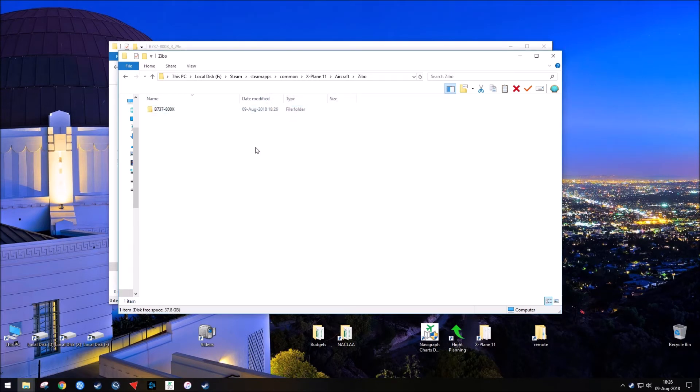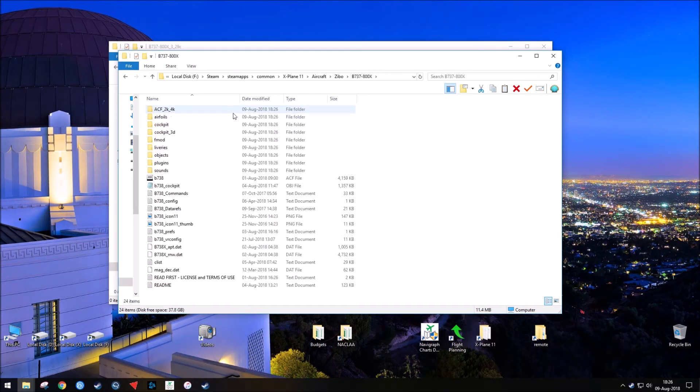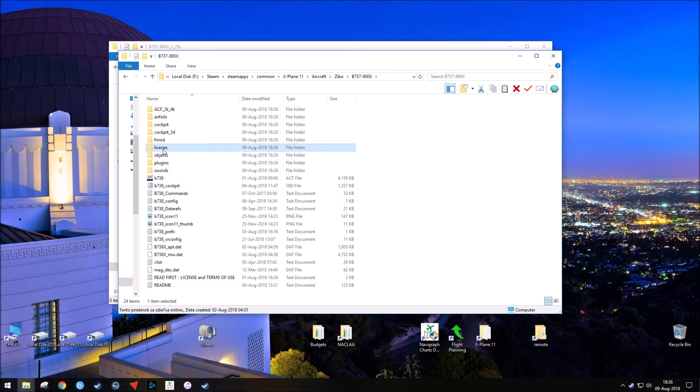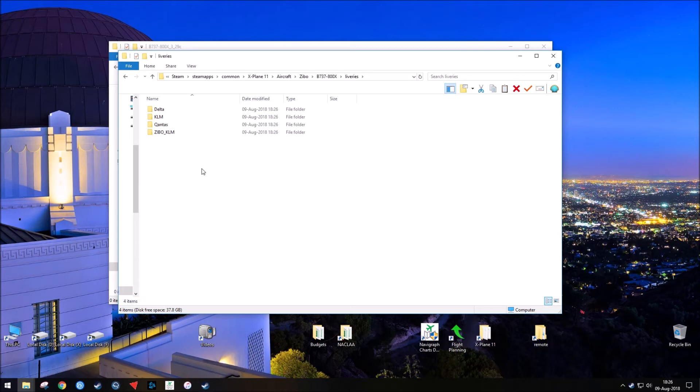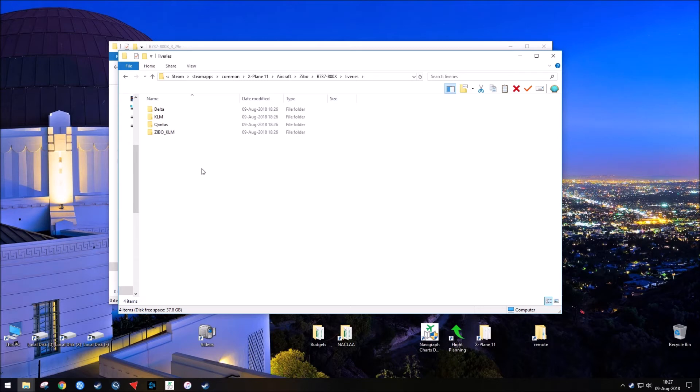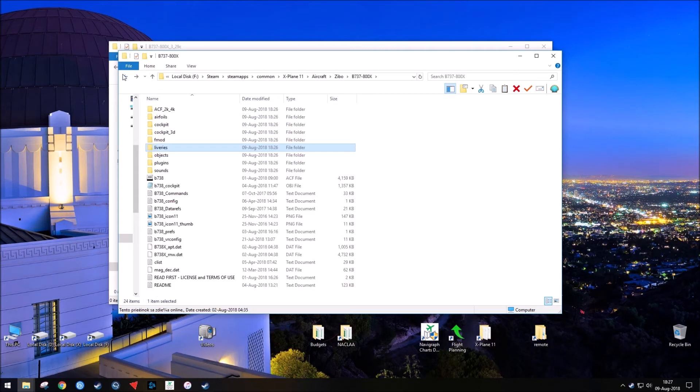All you have to do now is load into X-Plane. A couple of things to consider though is the Zeebo comes with some liveries. However, you may want a different one. I personally use WestJet because I'm from Western Canada, and I'm going to have a link in the description of where you can download all of the liveries that are available for this aircraft.